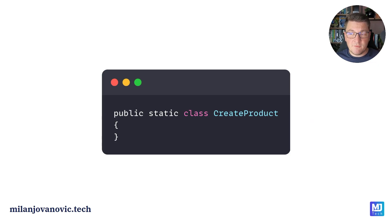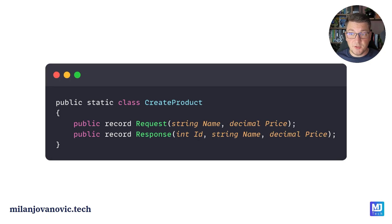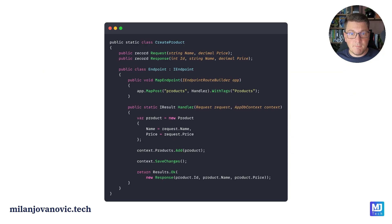Let's look at a CRUD example — a use case for creating a new product in an eShop system. We can organize this vertical slice into a static class and add the components needed to implement it: a request object representing what's required to create a product, a response type the caller gets back with information about the new product, and a public API for the use case — such as a minimal API endpoint — where we implement the business logic to handle the request, create the product, store it in the database, and return a response.